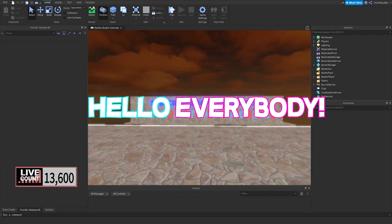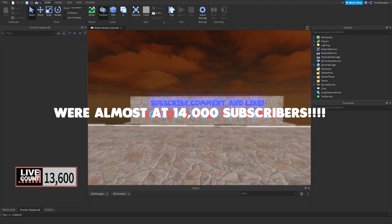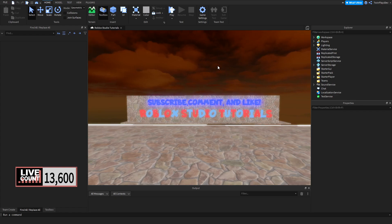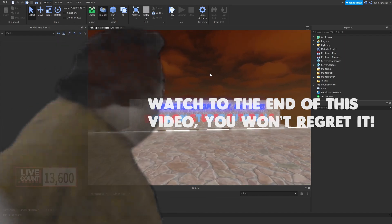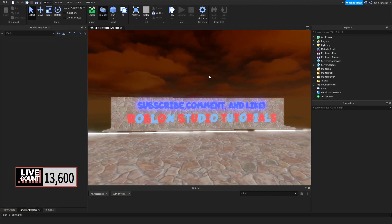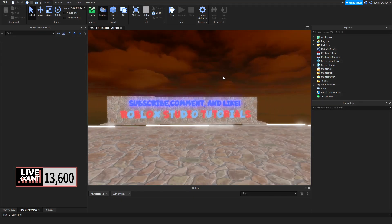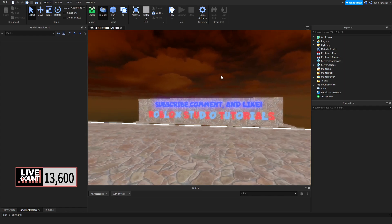Hello everybody, it's your boy Twin Blaze here, back again with another video. We just left off with another tutorial, and today I am bringing you the music player system. This is going to be the fixed version. We're going to be doing this live and talking about what we're adding, what we're fixing, and also what's coming for the Vibe Kit.